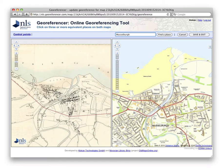We then need to add control points — the same location marked on the modern map and the old map. These control points can easily be edited, moved to new locations, or deleted if necessary.